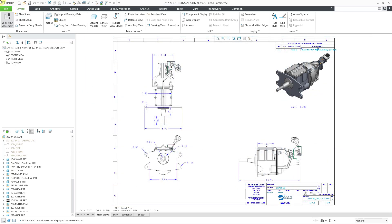Once we cover that background information, then in the next video, we will go into creating your own layers manually and managing visibility.